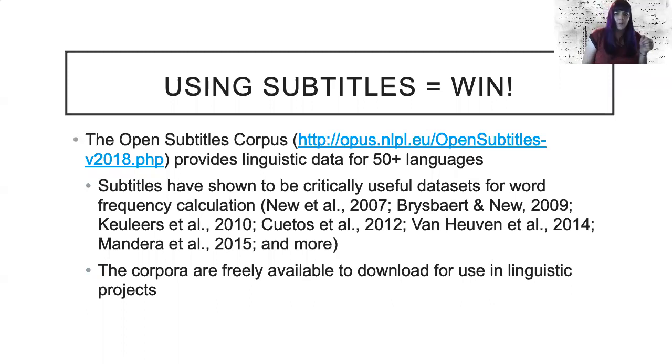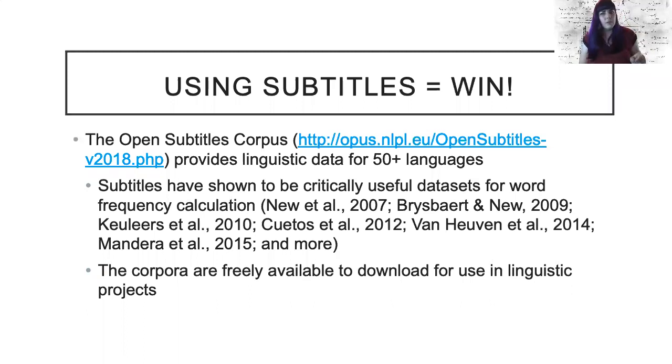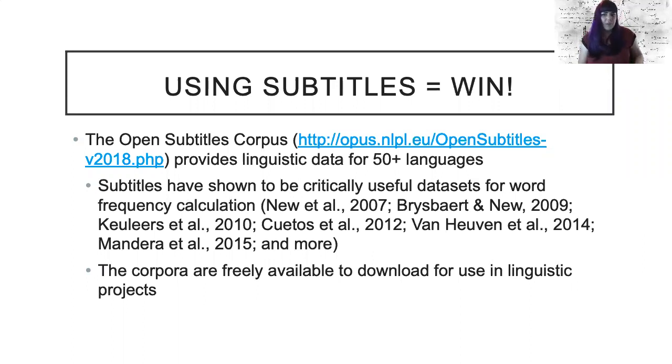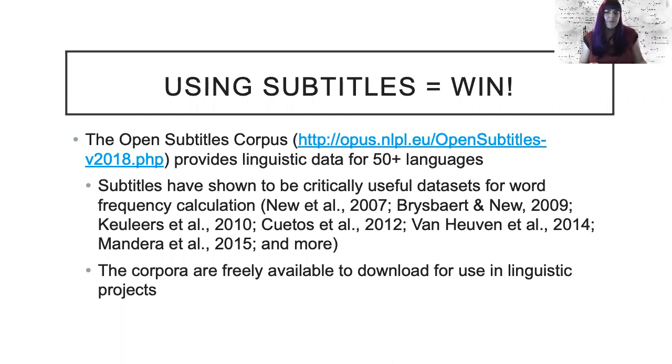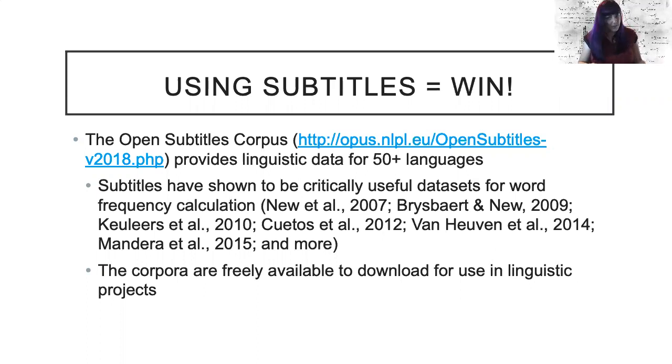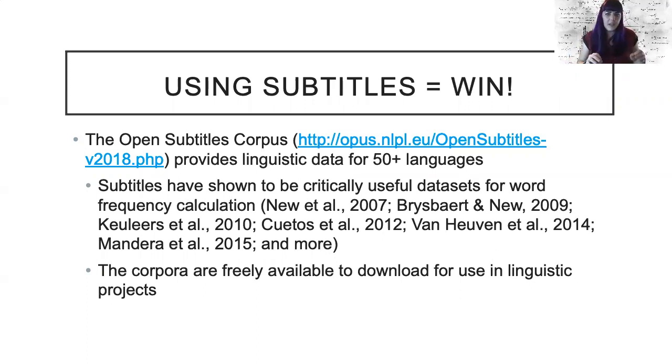The open subtitle corpus is a very large, freely available, and recently updated set of language corpora. Each corpus consists of subtitles from movies to represent a more naturalistic use of language. At present, the corpus website provides more than 50 languages of various corpus sizes.